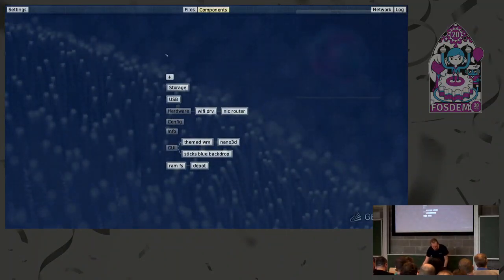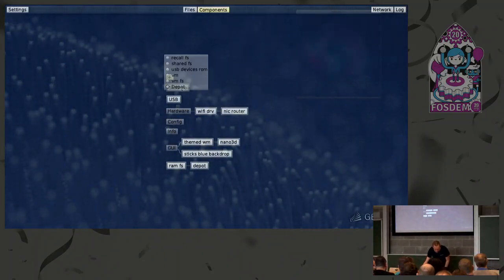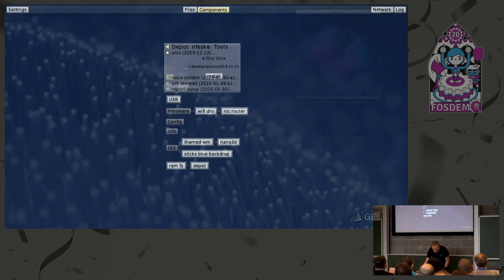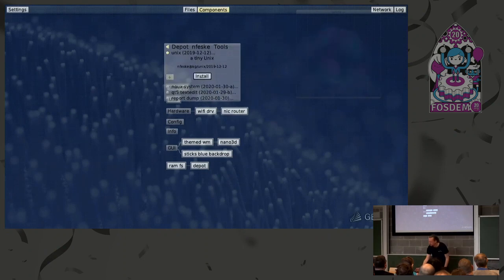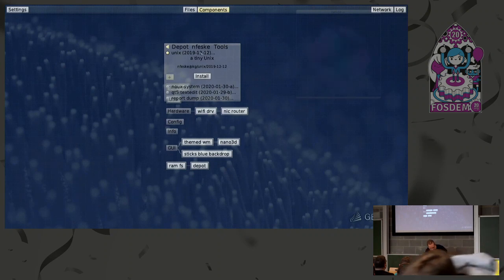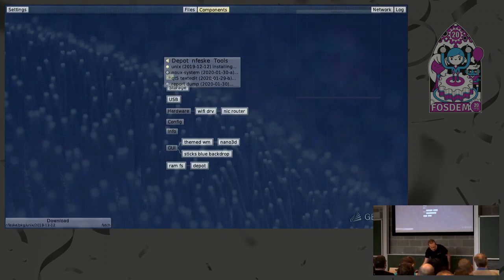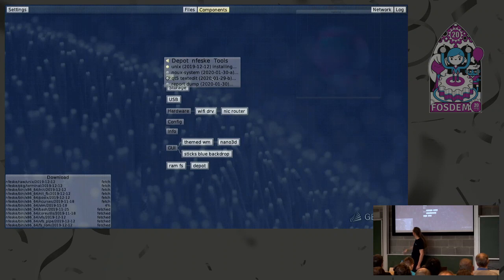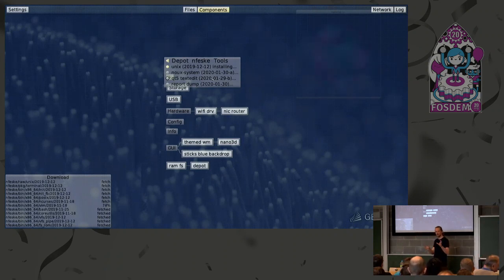Let's do a slightly more sophisticated example — we can say we want to have some small Unix system. There's this tiny Unix system that I described in a recent series of articles on the Genodians blog. Let's try to install it. You see it pulls in things like coreutils, bash, vim — the regular things you need for having a small Unix system.